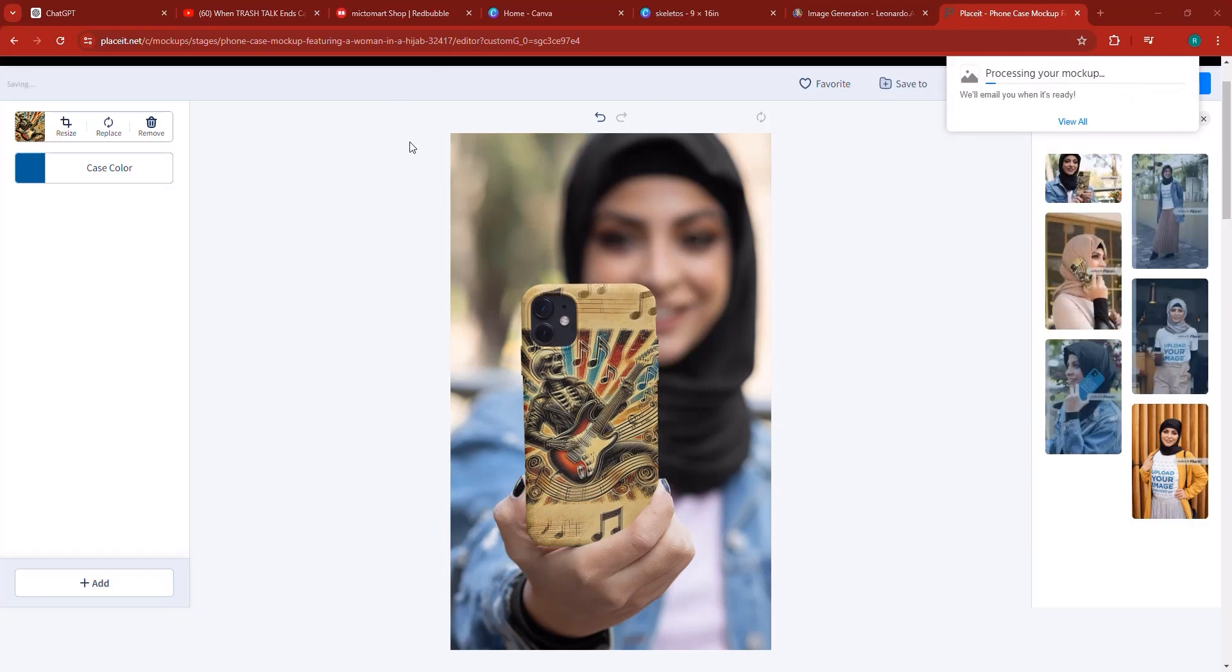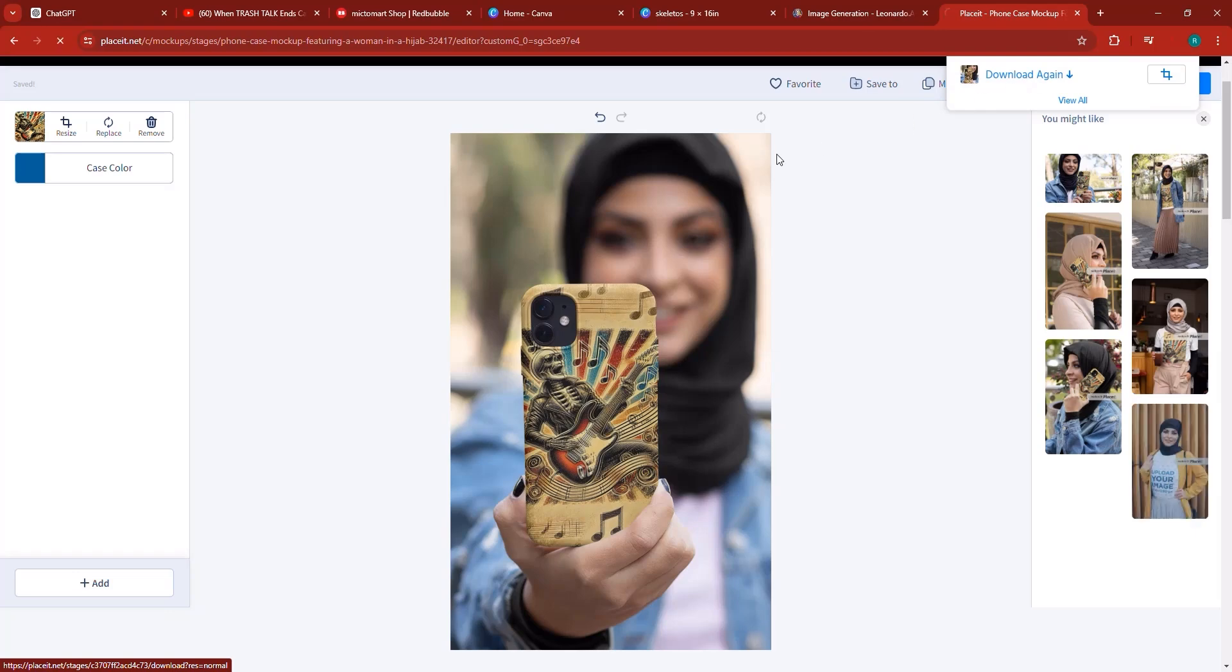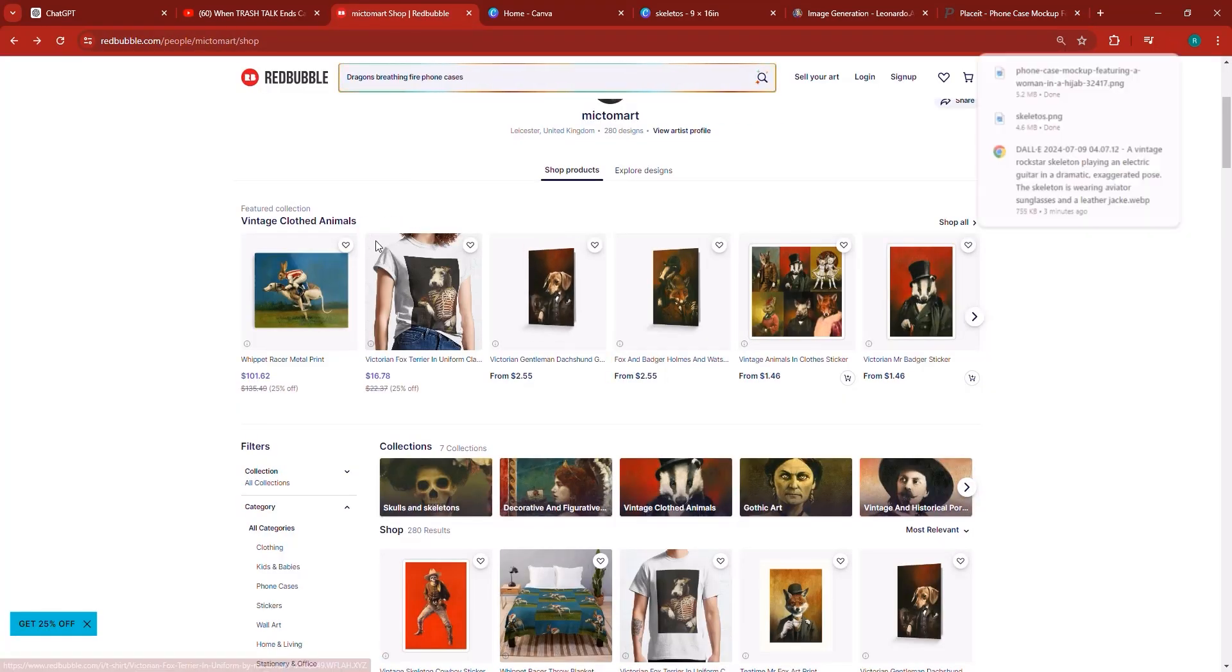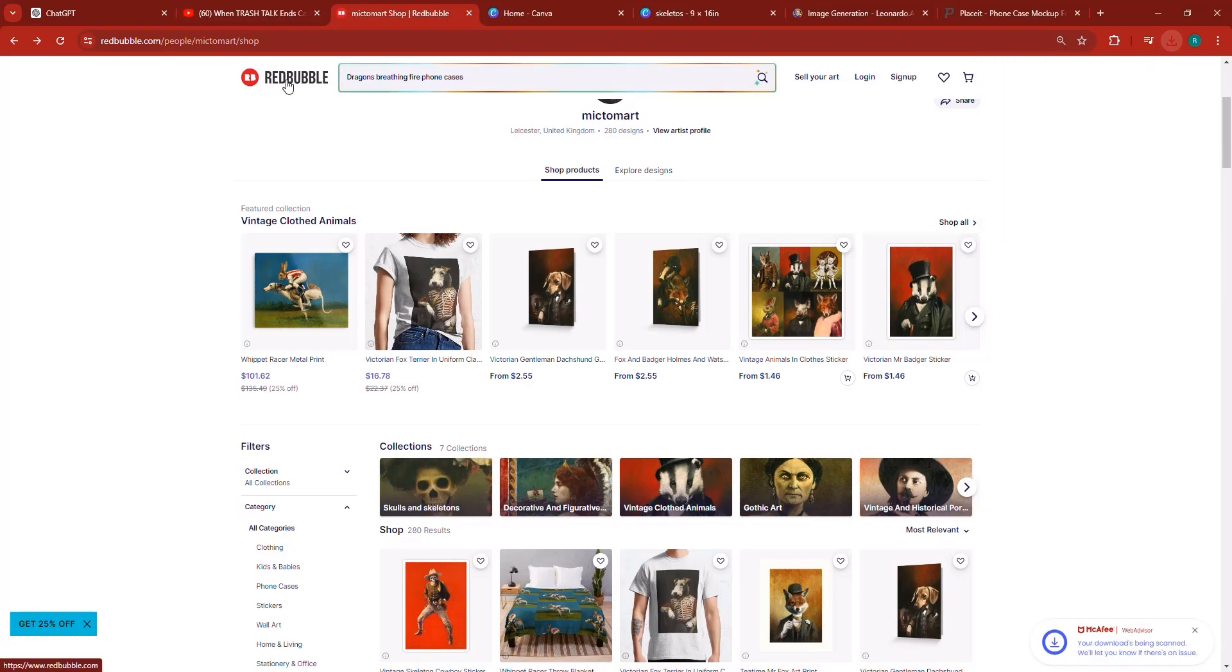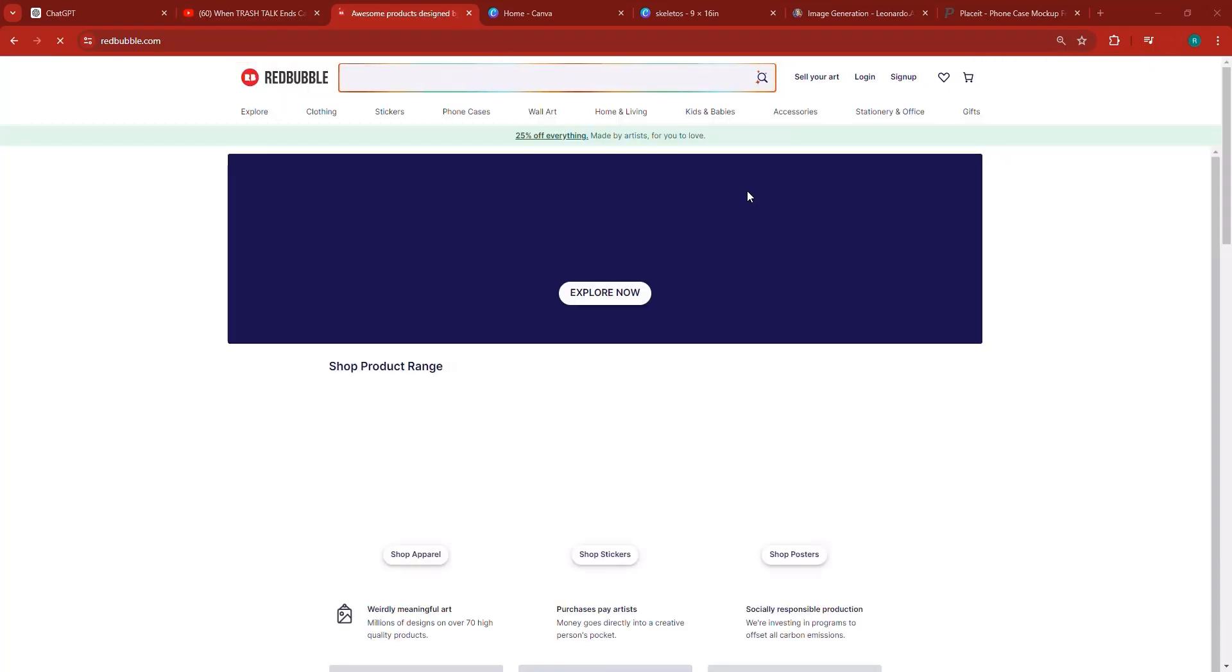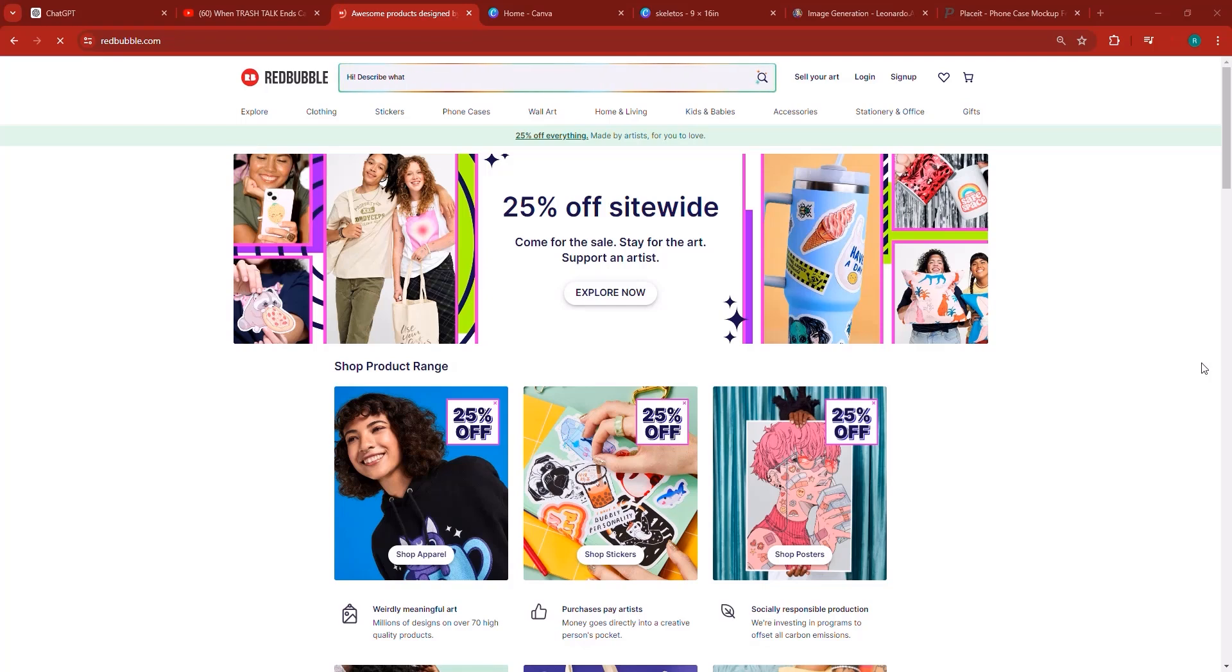And so I hope that you have enjoyed this lecture so far. Go ahead and generate as many phone cases as possible. Now of course there's more products we can create. Let me go to Redbubble. We could create a bunch of more products for example wall art. We could be interested in creating some interesting wall art. And so in the next video let's go ahead and check it out.